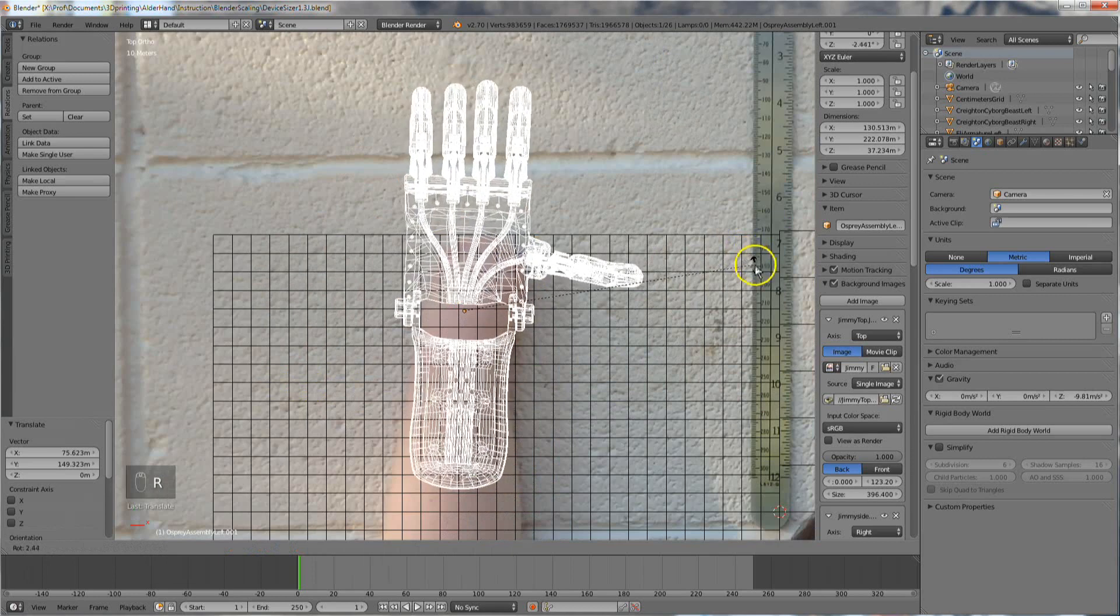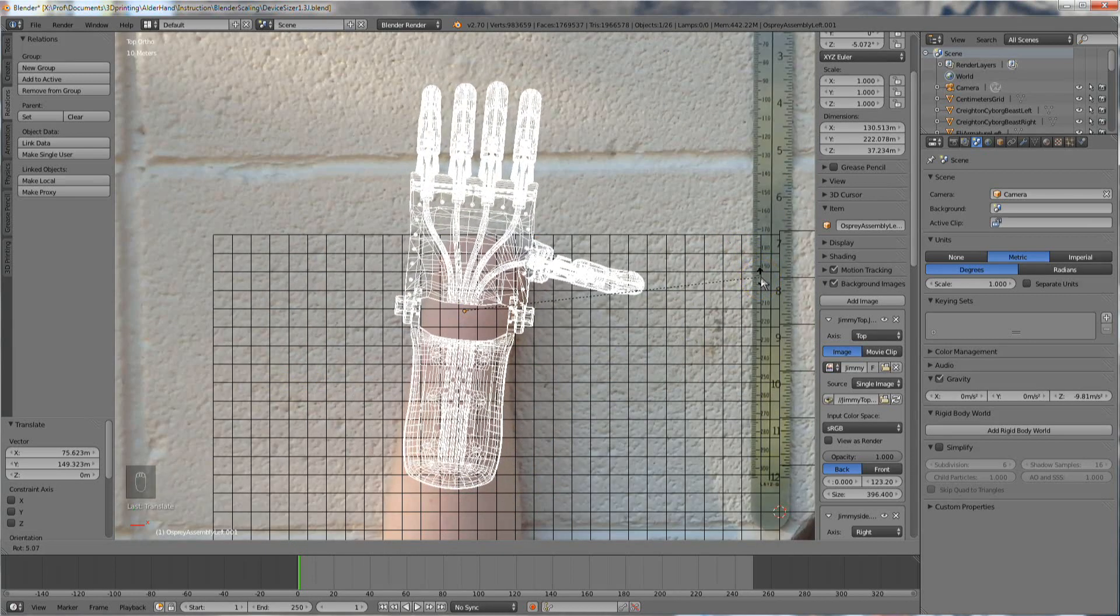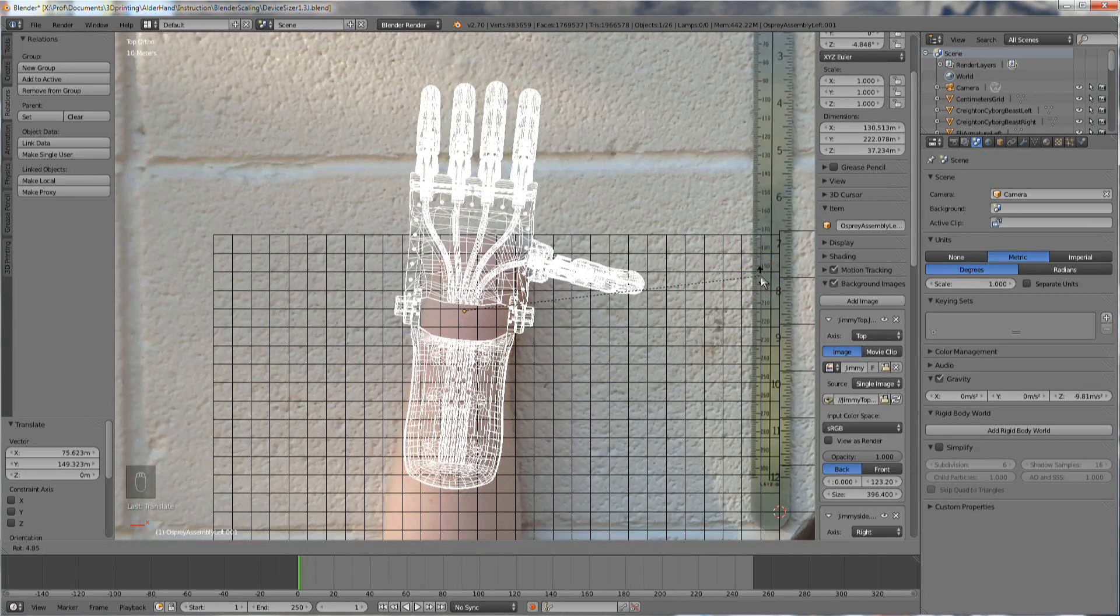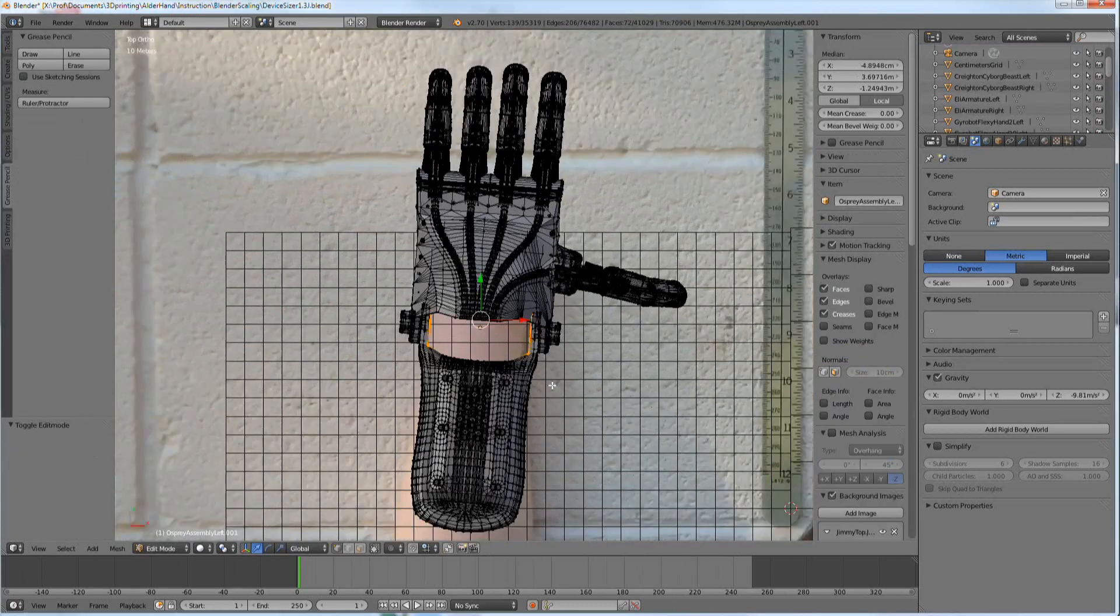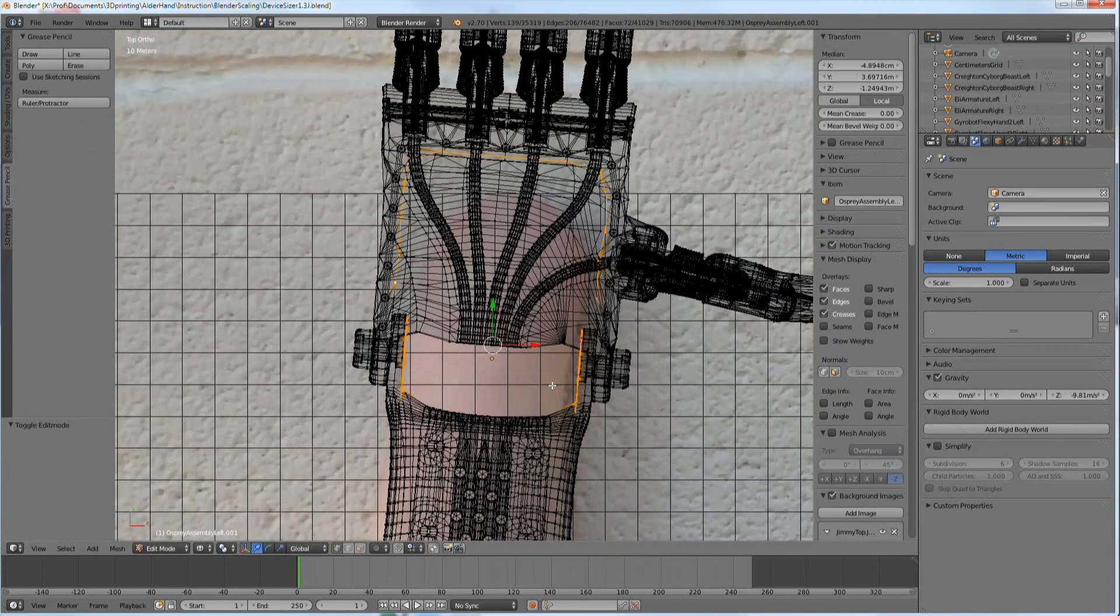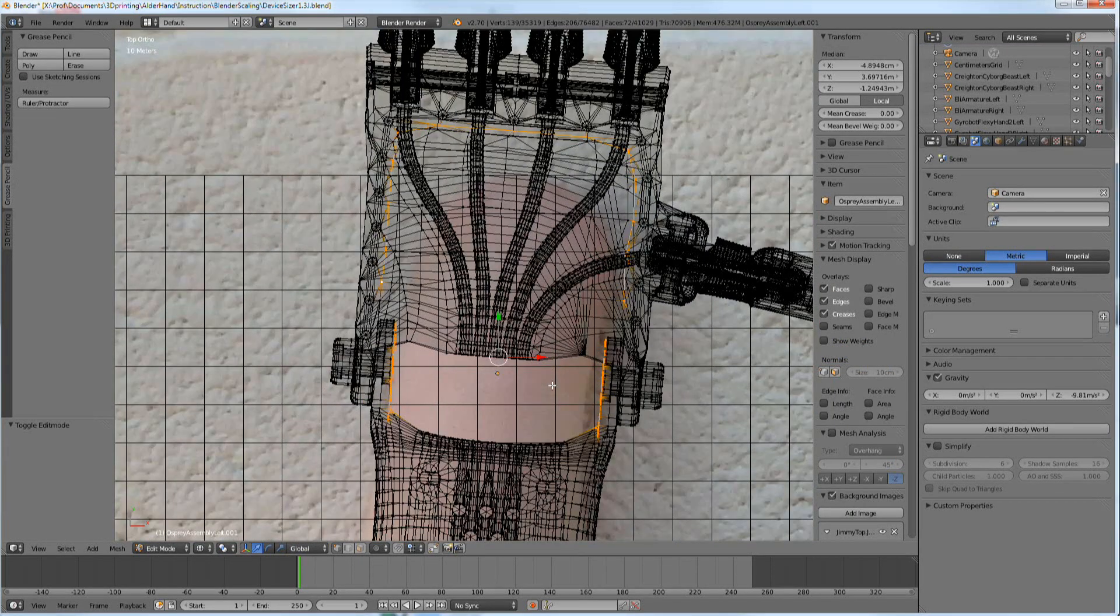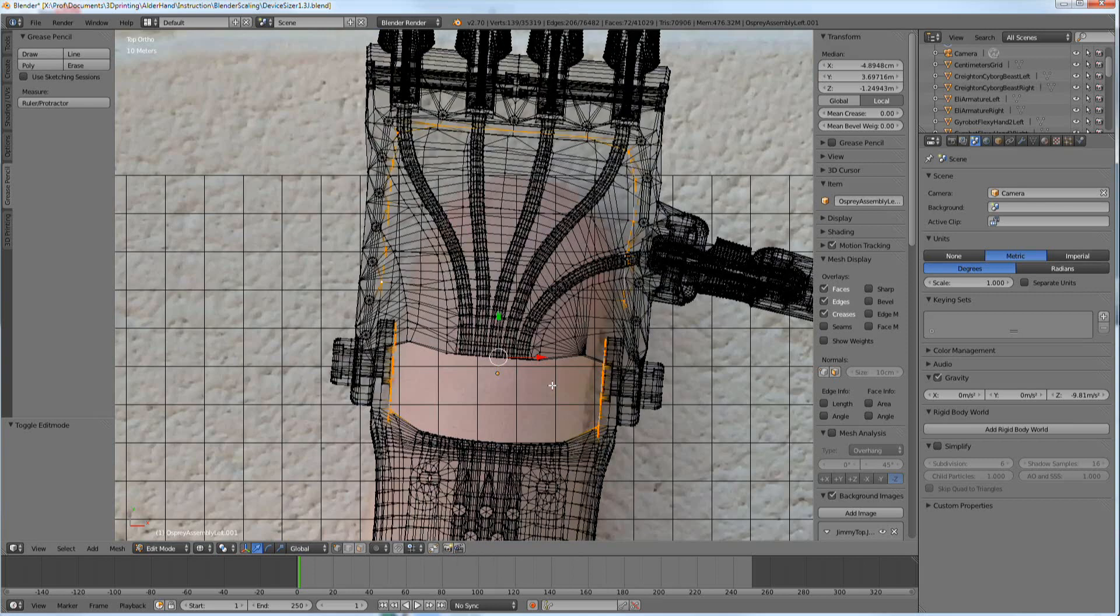You may need to hit R to rotate the device into the proper orientation. Since we're determining scale, we need to be especially aware of the internal size and shape of each device.